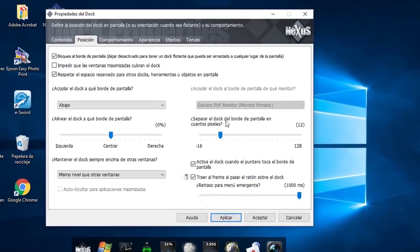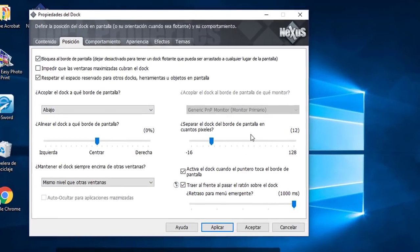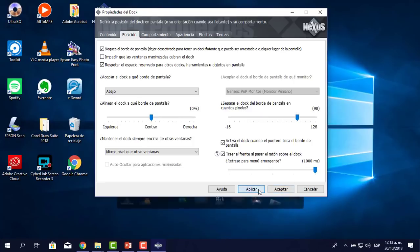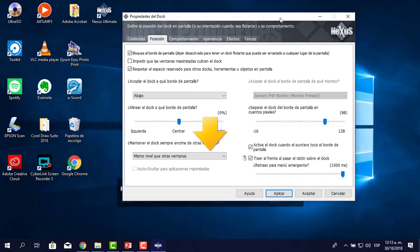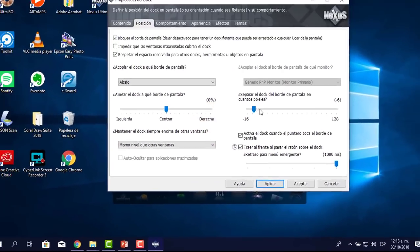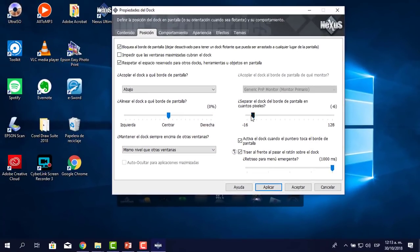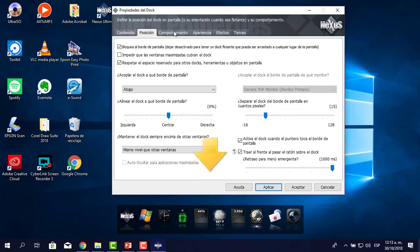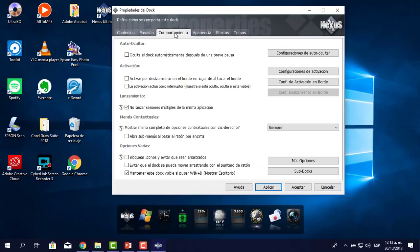Aquí me dice 'Separar el dock del borde de la pantalla'. Voy a aumentar los píxeles bastante para ver cuánto lo separa. Creo que lo voy a dejar en unos 15 píxeles. Le pongo aplicar, creo que es suficiente. Ya depende de ti.